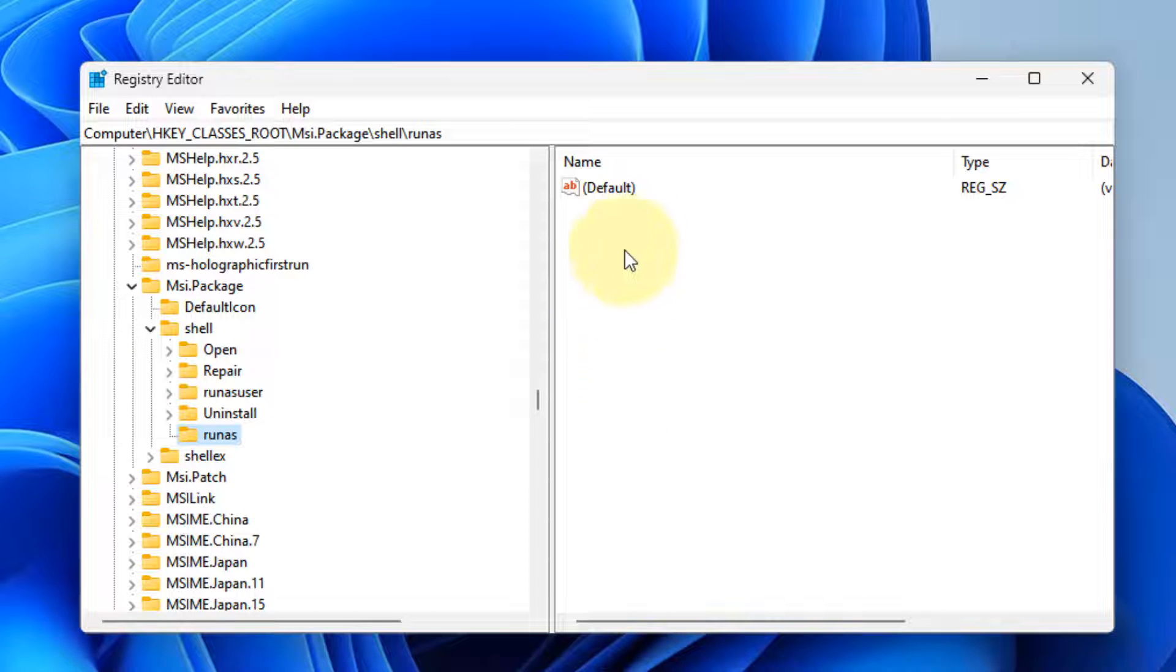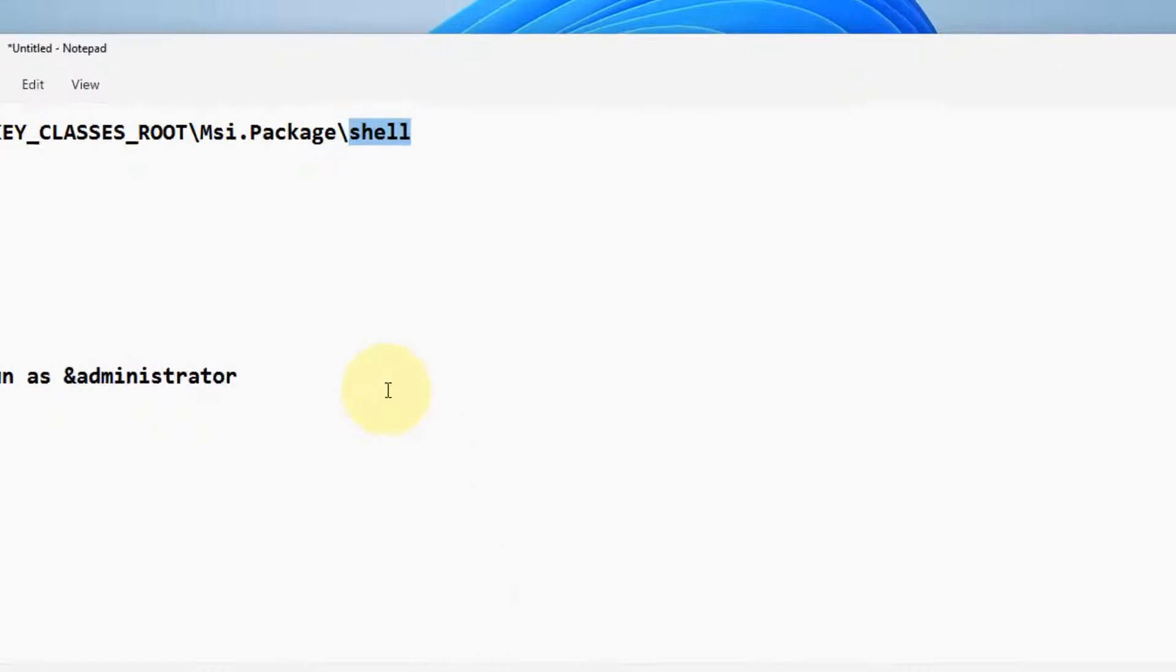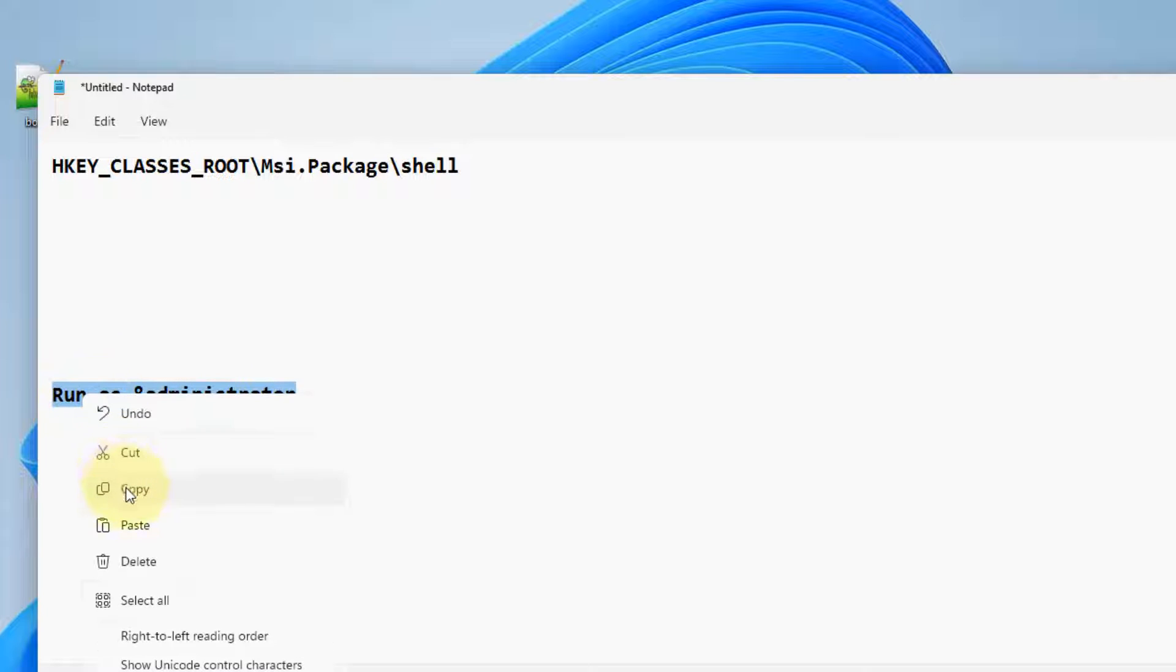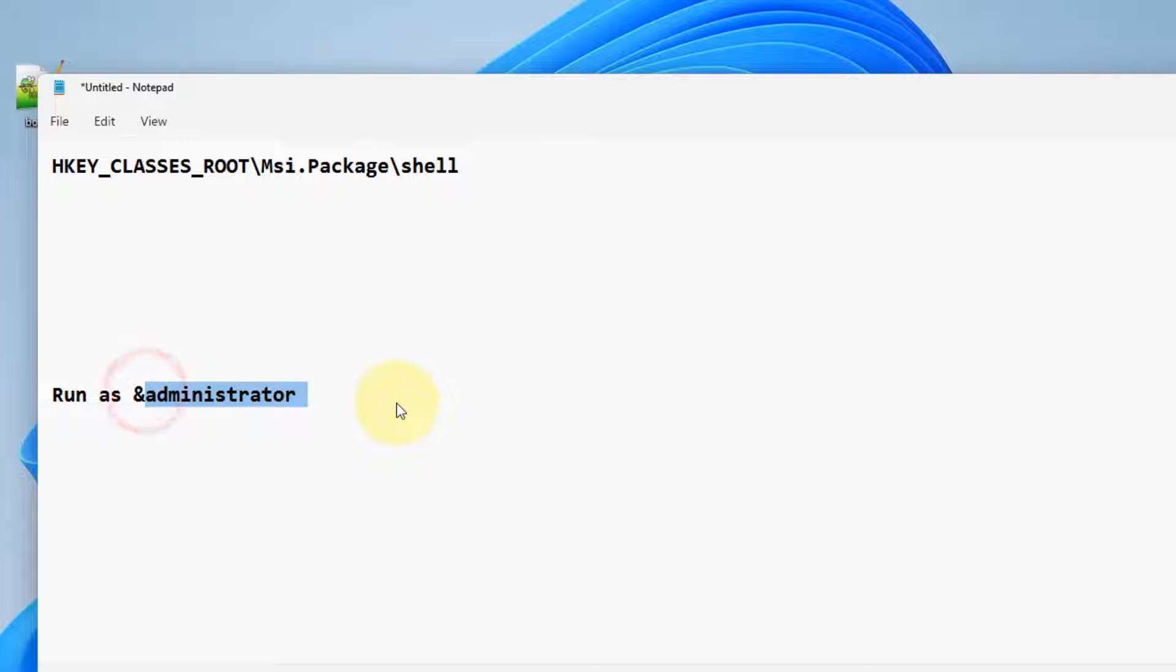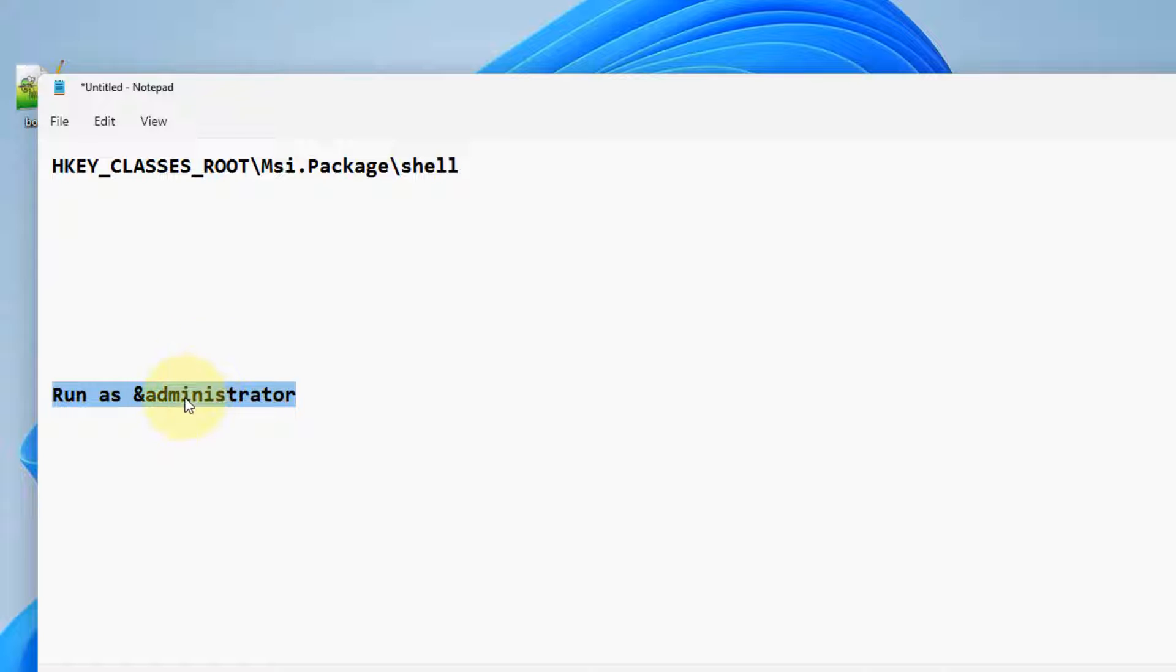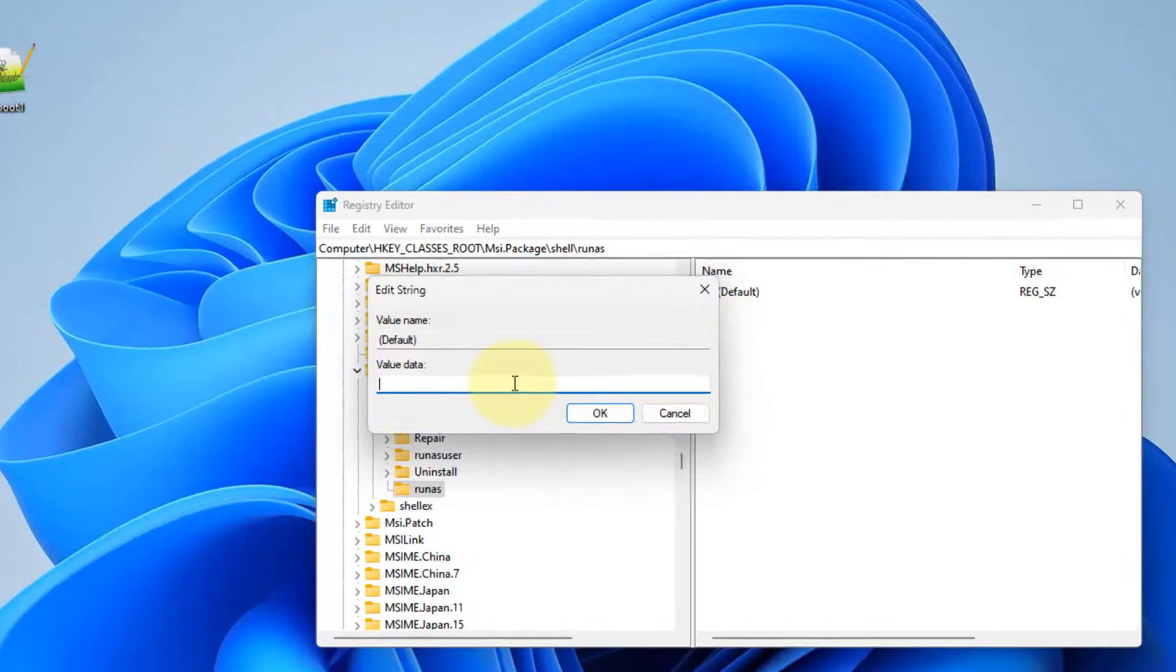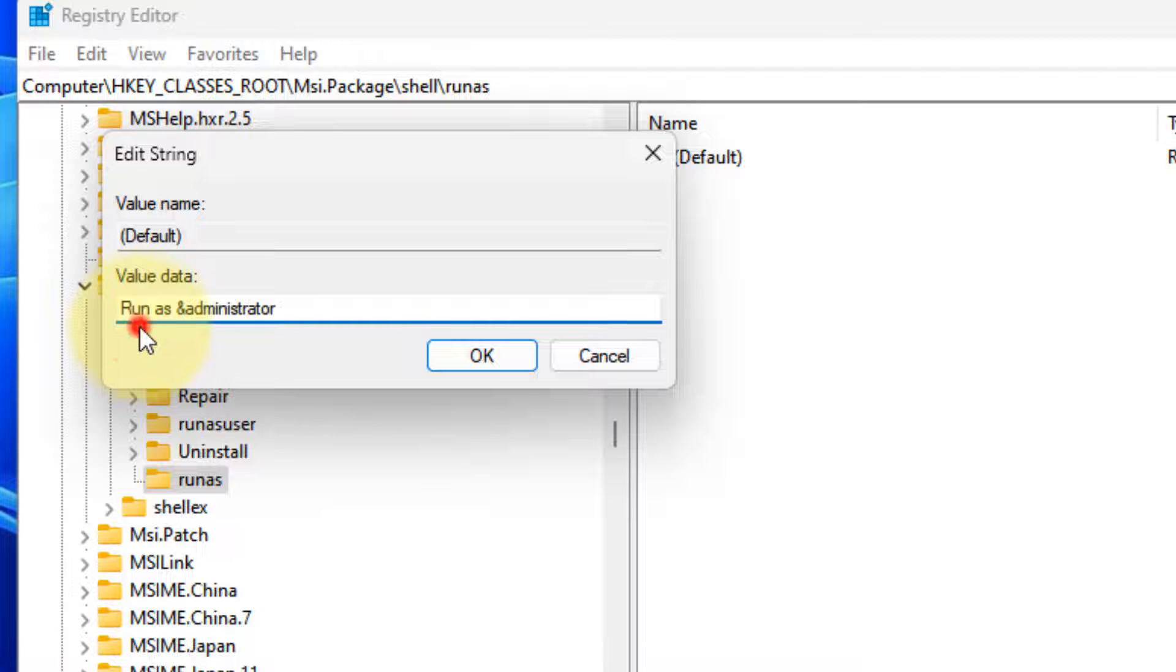On the right side, you have to double-click on Default, and in the value data you have to put this value: Run as Administrator. I have given both these values and the path in the description of the video - you can directly copy from there also, or simply type 'Run' space 'as' space 'Administrator'.